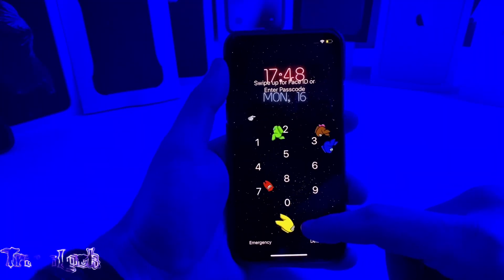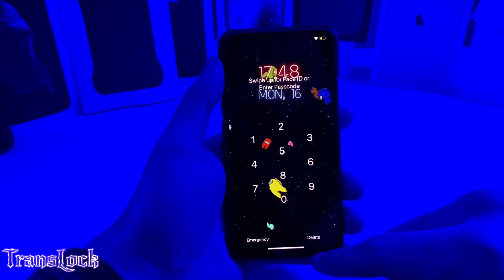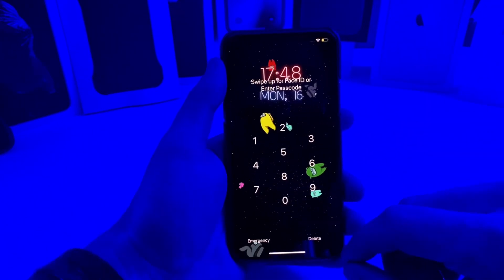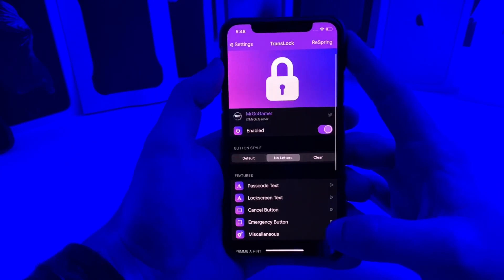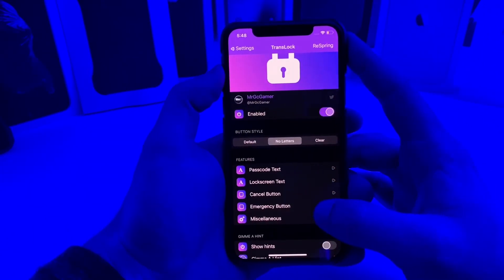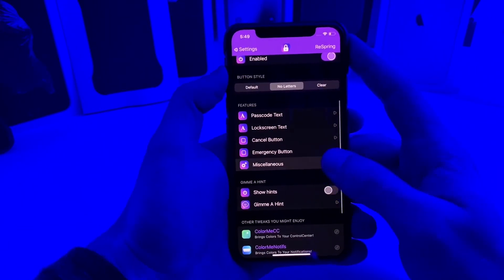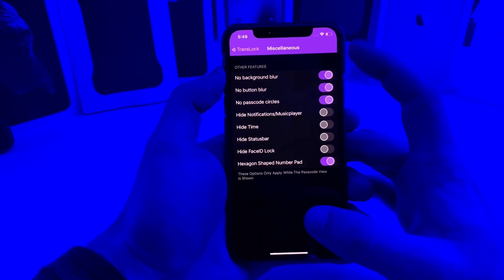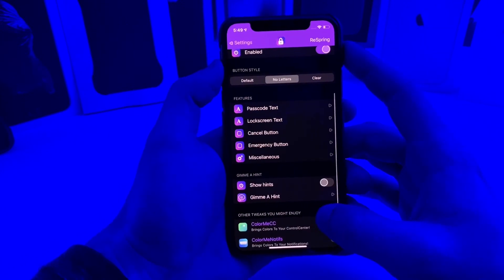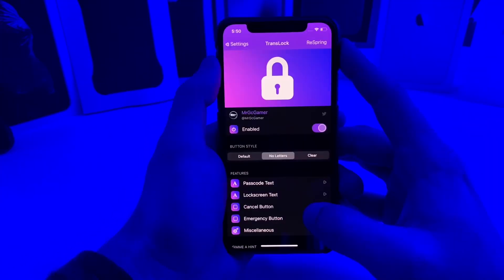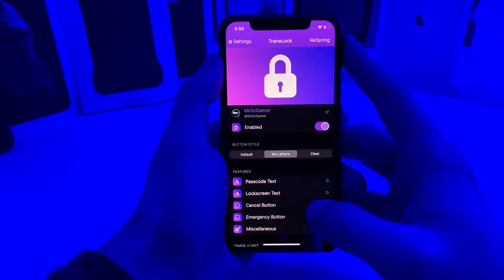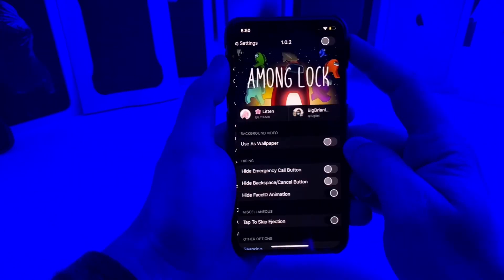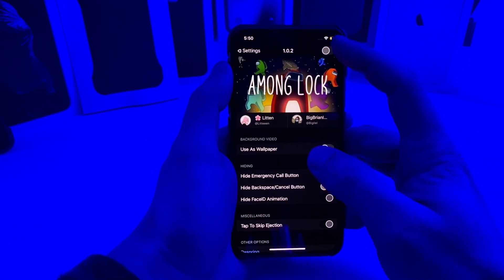This next tweak is called Translock. As you can see the numbers are reconfigured into a hexagon. You can disable all the blur and make it completely transparent with just the numbers showing. In the settings there's an enable button, passcode text, lock screen text, and you can adjust the cancel button. Under miscellaneous you can find the hexagon shaped number pad, disable background blur for multiple things, show hints, and customize the hint. I personally really like this tweak — it makes your lock screen look a lot cleaner. However I'm going to stick with Among Lock for a little while since it feels a bit more unique.